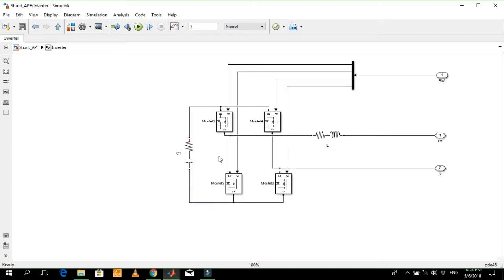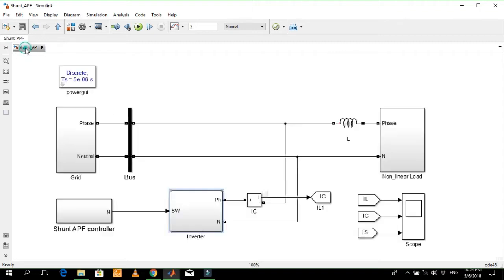The active power filter is just a bi-directional converter. In one direction it operates as a rectifier to charge the capacitor, while in the other direction it operates as an inverter to generate the required harmonics. This is the controller block which properly controls the active power filter to generate the required harmonics. In this way the harmonics are eliminated and the grid current is freed from the harmonics.